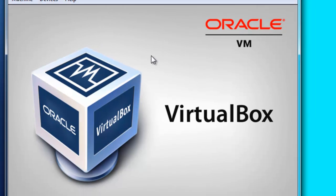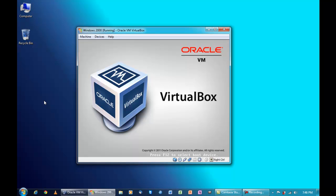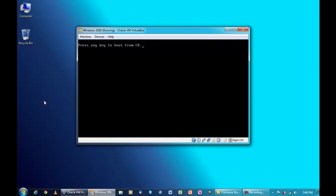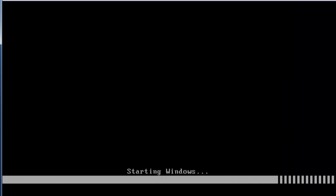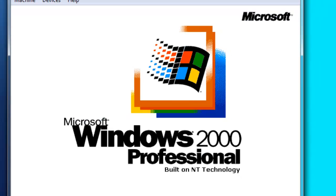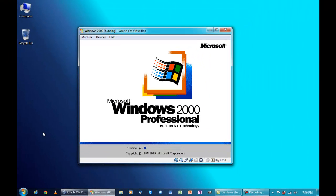If you want to know what this is — it's just my wallpaper I created with GIMP, other than the default one. The reason I have the window this small is because I want to fit more applications on screen.